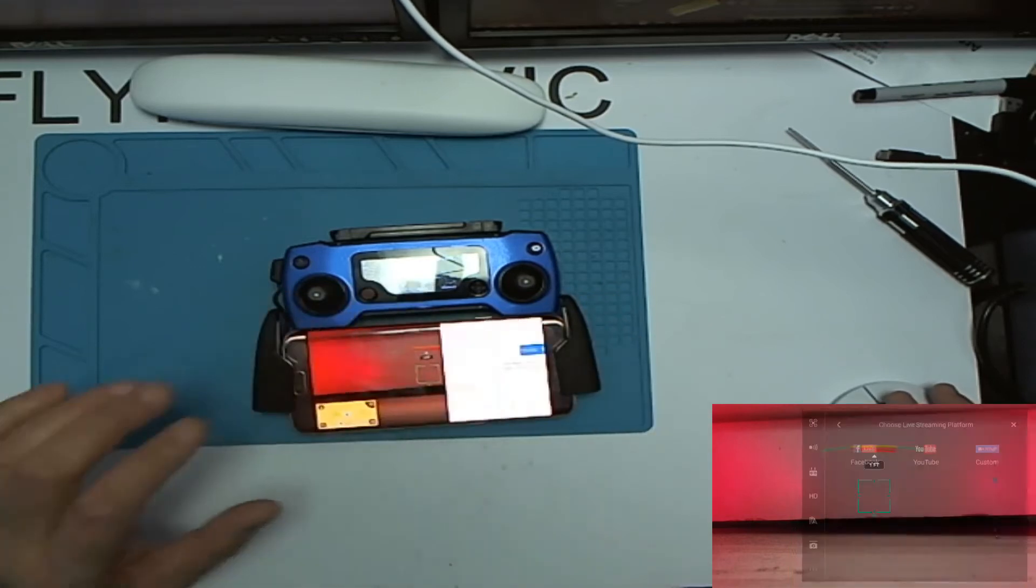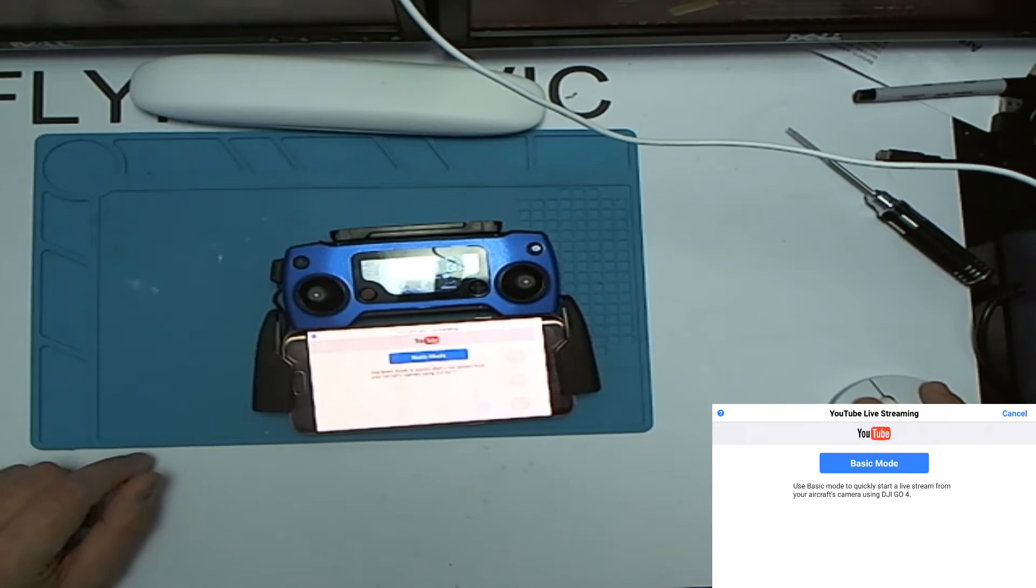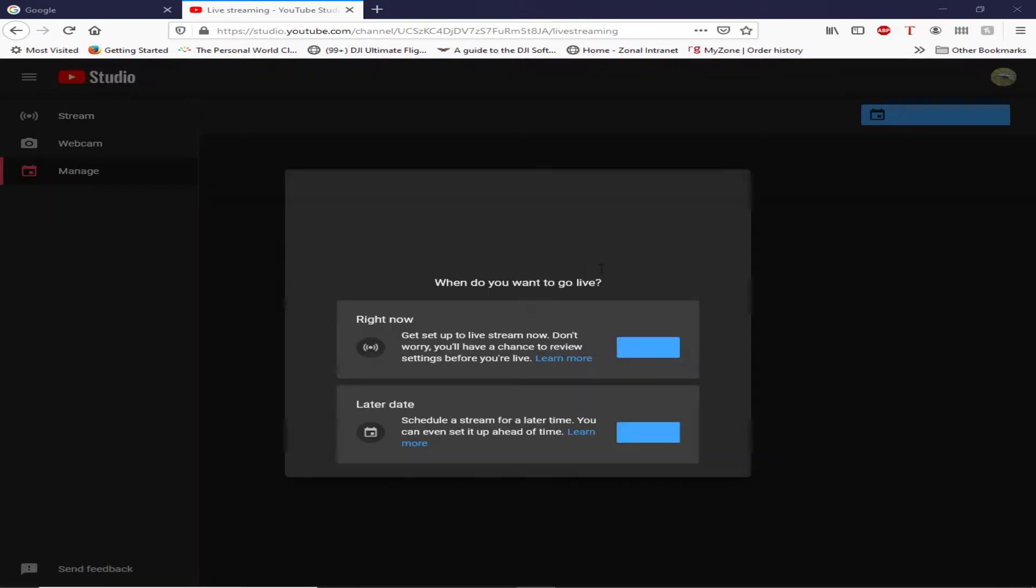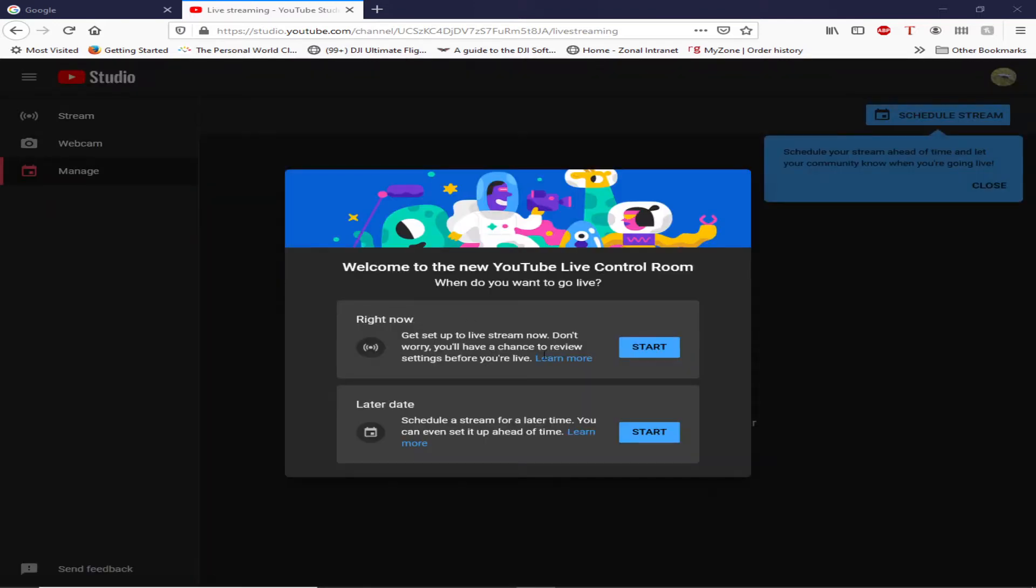Right now, before we do that, I'm just going to open up my YouTube page. Okay, so in my live stream section here, I have 2,000 subs so I am able to live stream. I'm going to set up a live stream now.